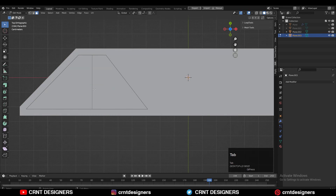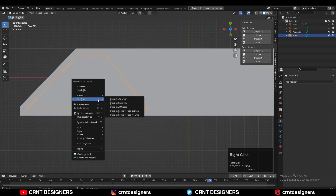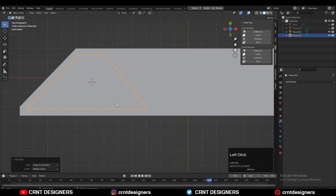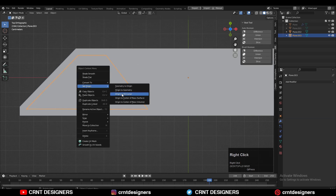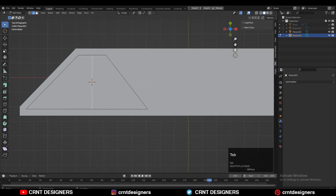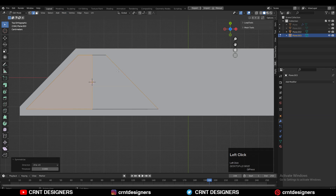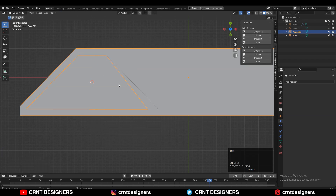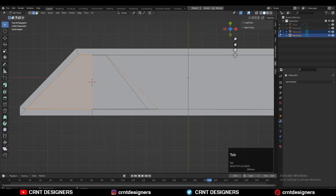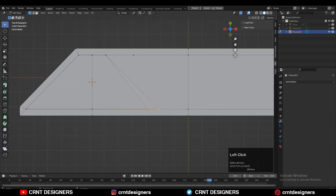Then select these faces and make a different object from them. Then select that center edge and snap your 3D cursor to that center edge. Then set the origin to the 3D cursor. Now you need to take the symmetry along the X axis. Then you need to join these two shapes together and then merge the vertices in this way, so you will get the proper shape there.